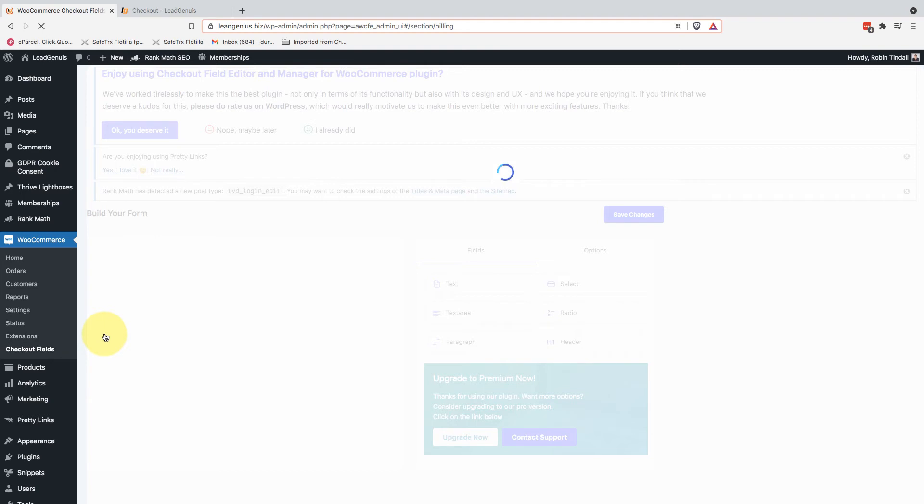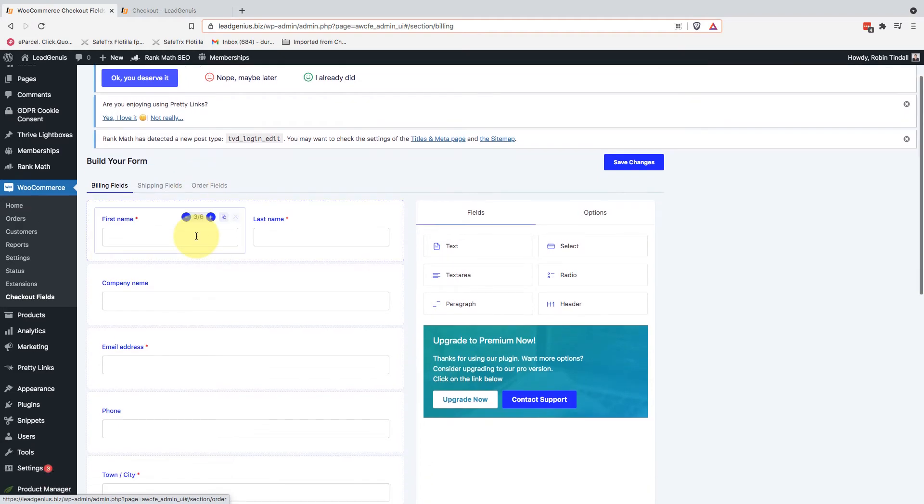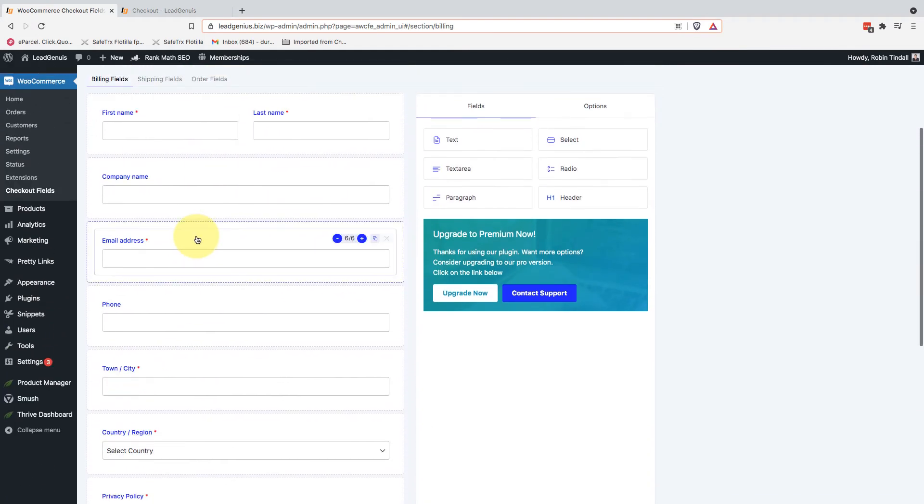And this is a pretty handy plugin for manipulating your fields. For example, I don't ship physical products, only digital products. I don't need delivery addresses. I've removed all of that.